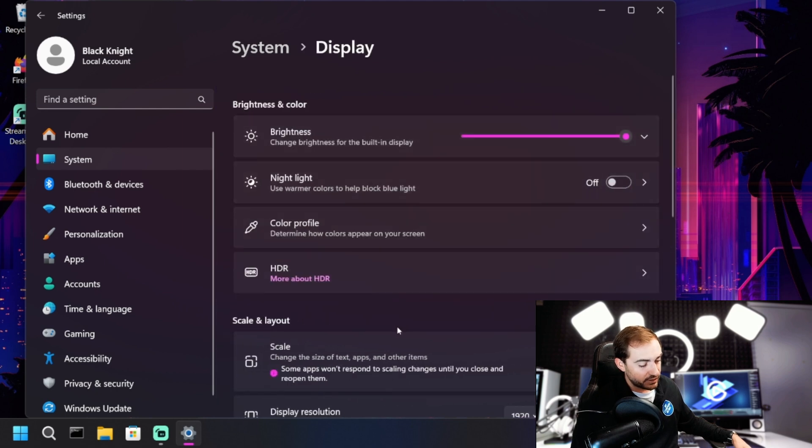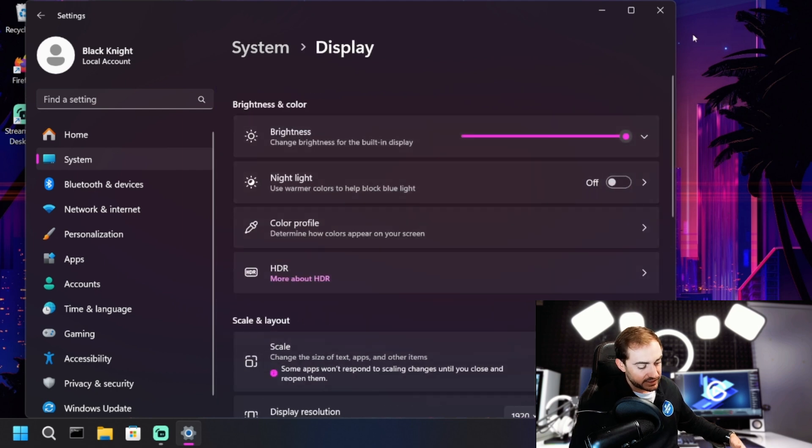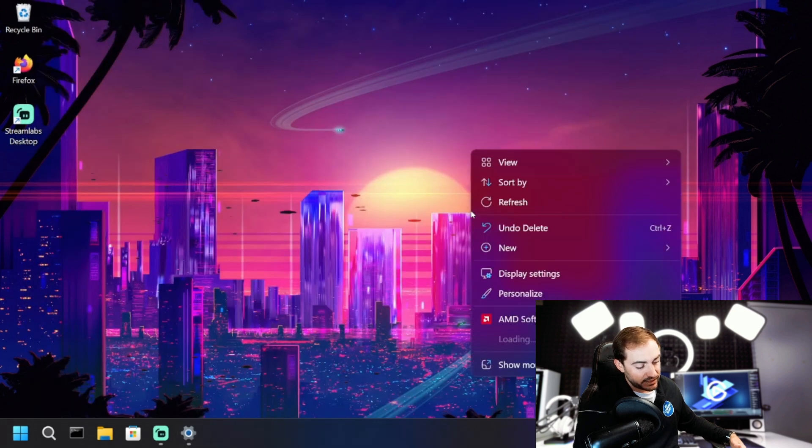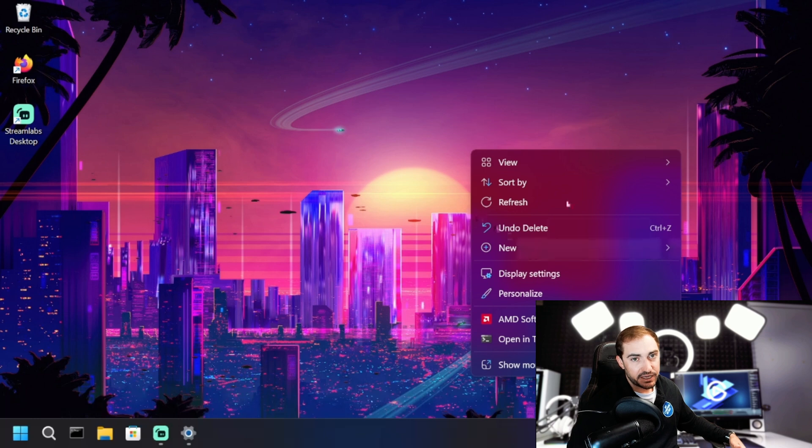And then for the other way, you can easily just click on the desktop background, right click, and go to view and adjust the icon size.